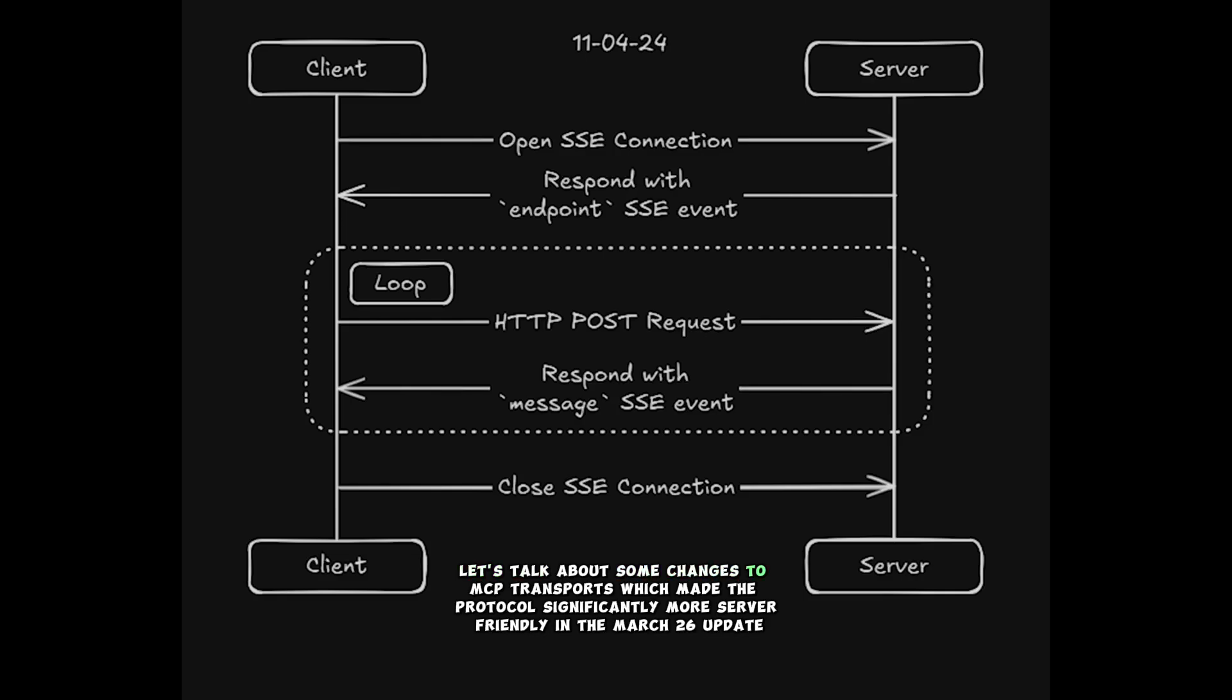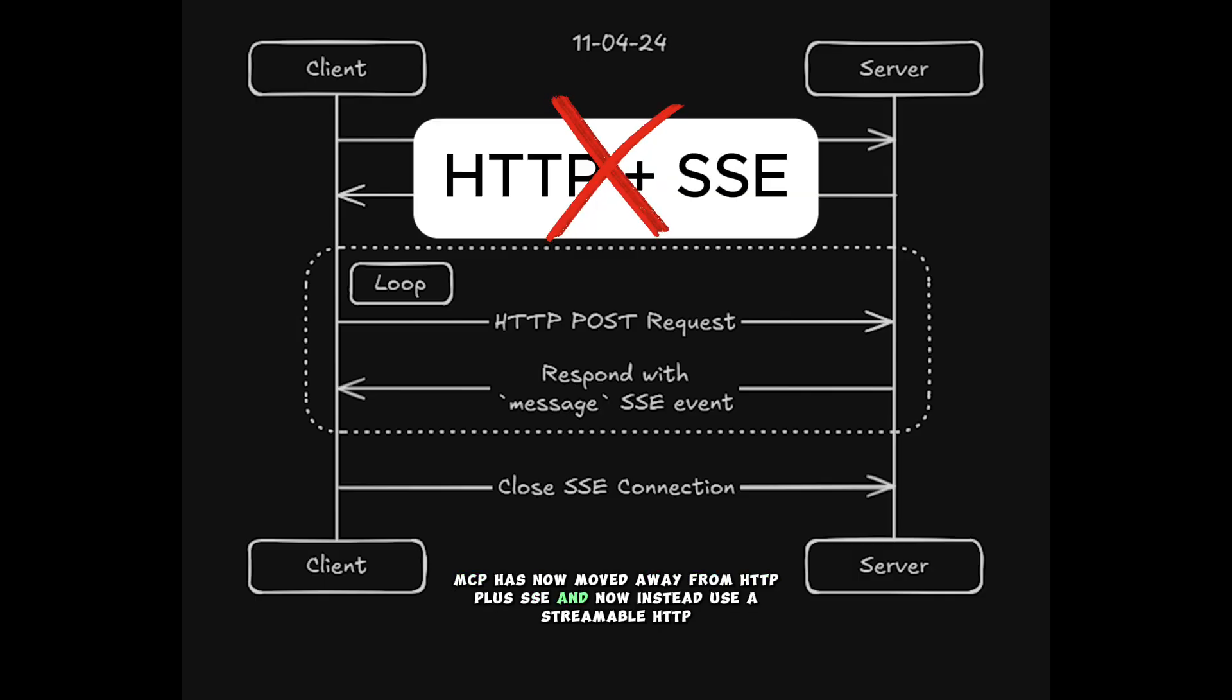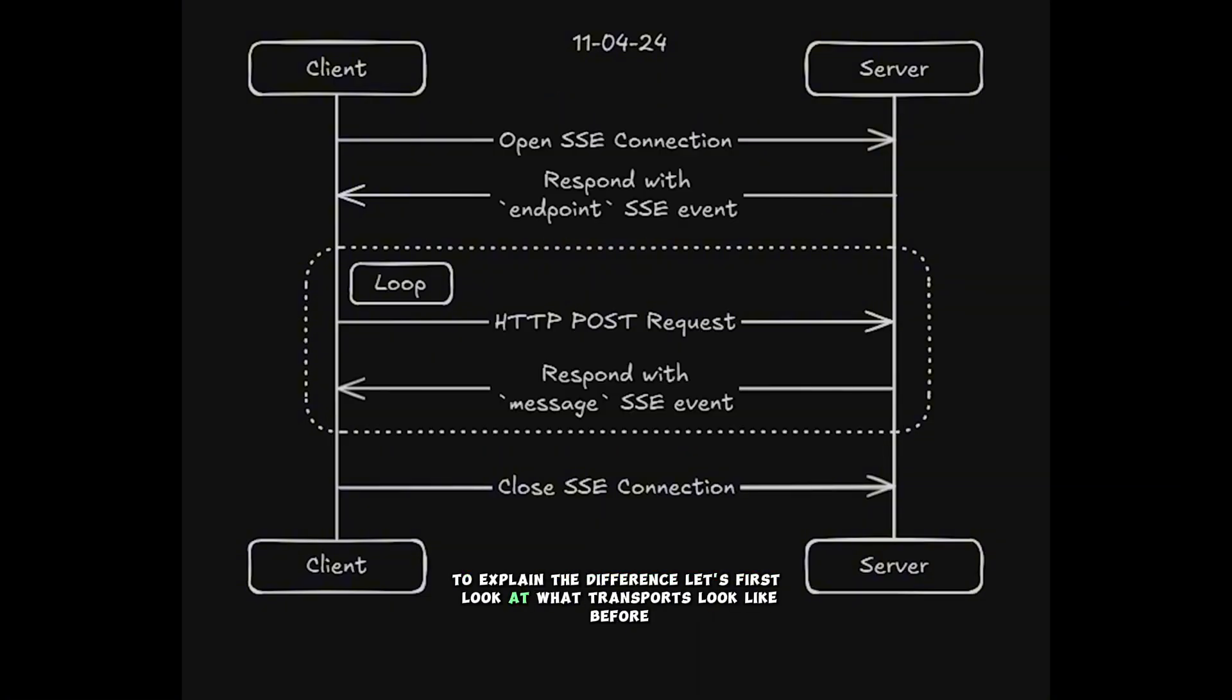Let's talk about some changes to MCP transports, which made the protocol significantly more server-friendly. In the March 26th update, MCP has now moved away from HTTP plus SSE, and now instead uses streamable HTTP. To explain the difference, let's first look at what transports looked like before.